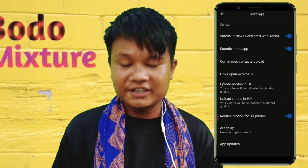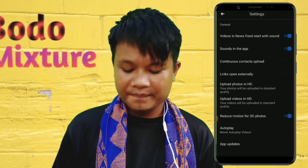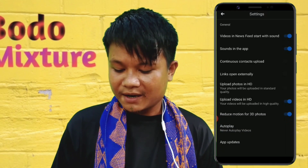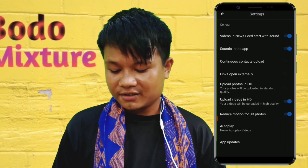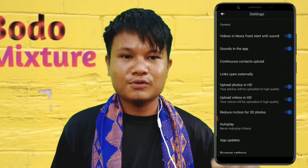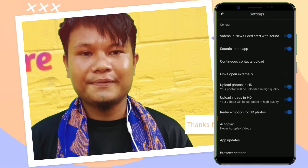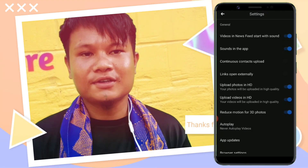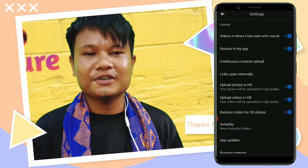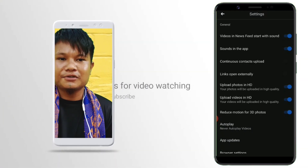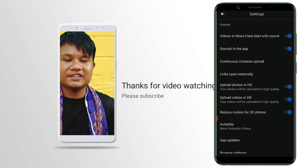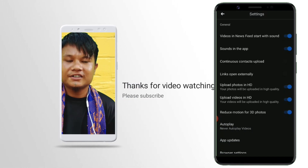You can upload a video in HD. If you have a photo screen, you can upload a video in HD. Thank you.